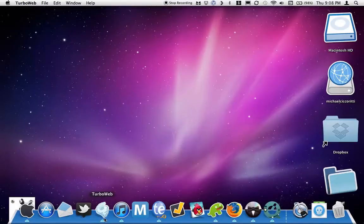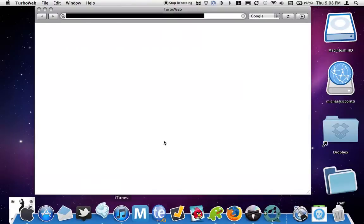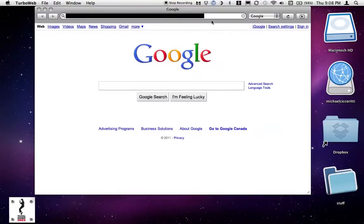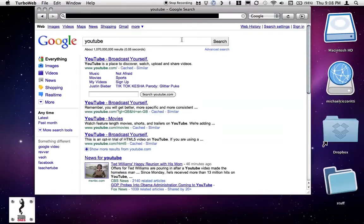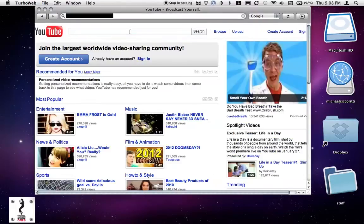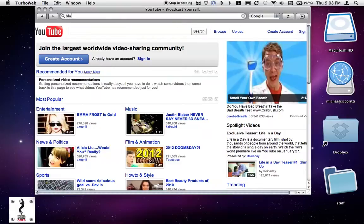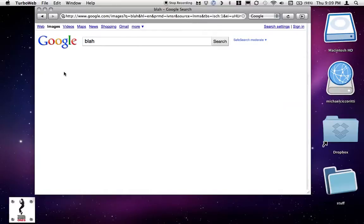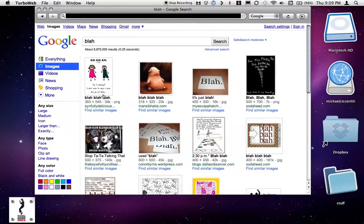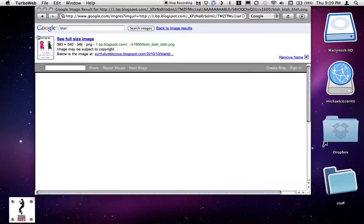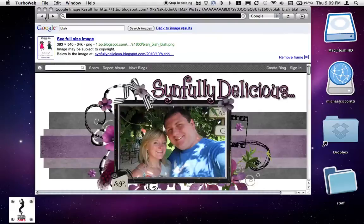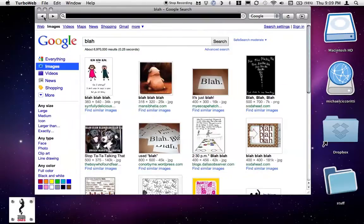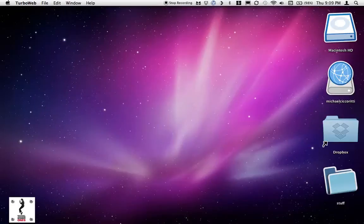First thing I want to recommend is TurboWeb, and it's super fast, just to show you. Oh yeah, that's TurboWeb.